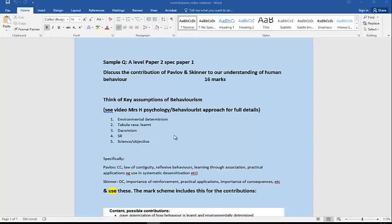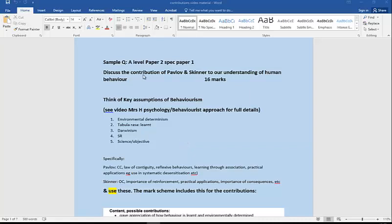Let's use the key assumptions. If you haven't already had a look, there's a very full video on the behaviorist approach under Mrs. H psychology. We're going to use the same material pretty much and just tweak it to respond to this particular question. It is really important that you do answer this question. The question is discuss their contribution.